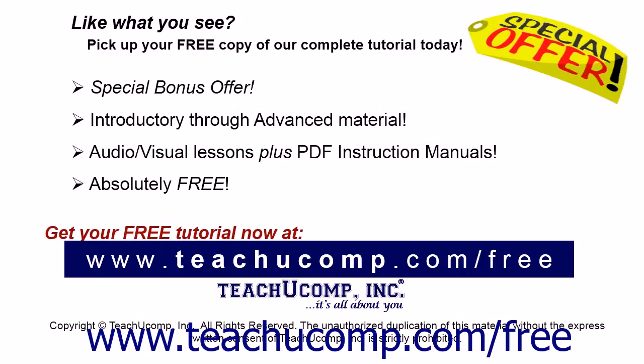Like what you see? Pick up your free copy of the complete tutorial at www.teachucomp.com/free.